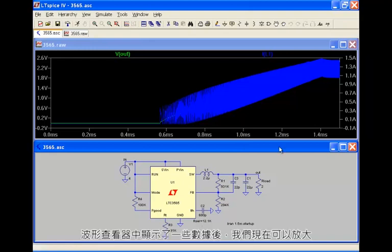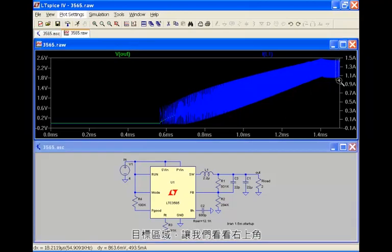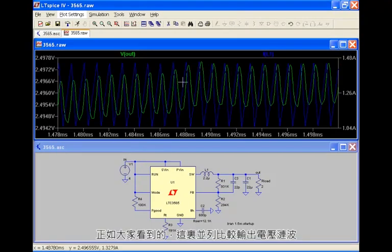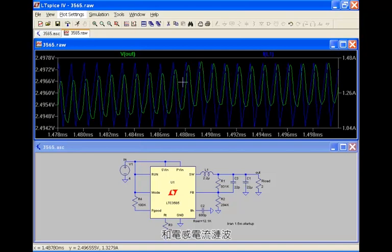Once we have some data displayed in the waveform viewer, we can now zoom into an area of interest. Let's take a look at the top right corner. As you can see, here's a side-by-side comparison of the output voltage ripple along with the inductor current ripple.